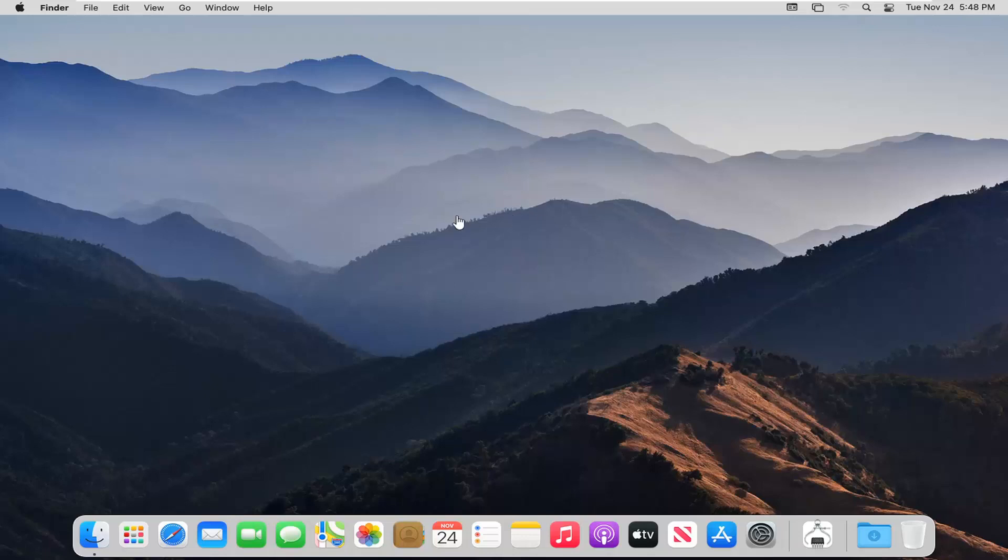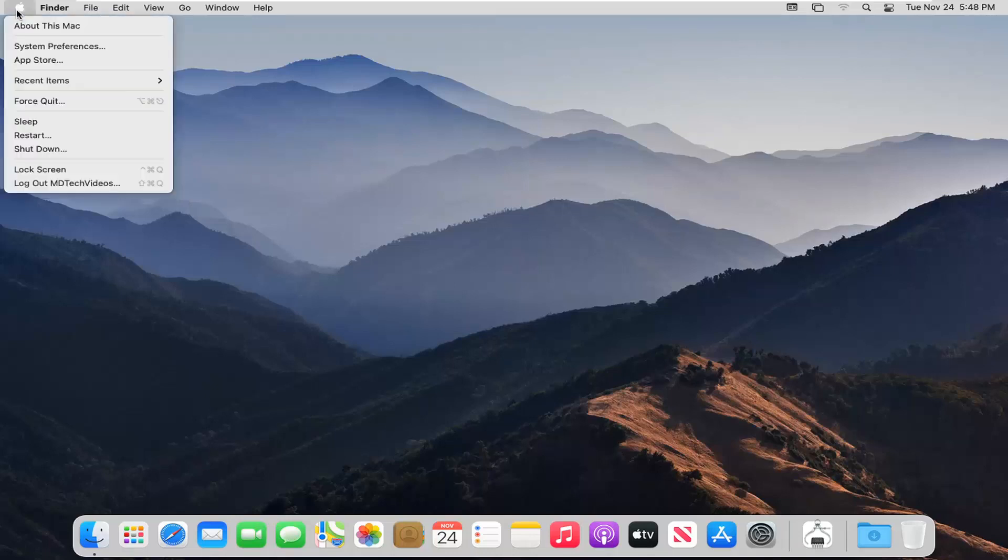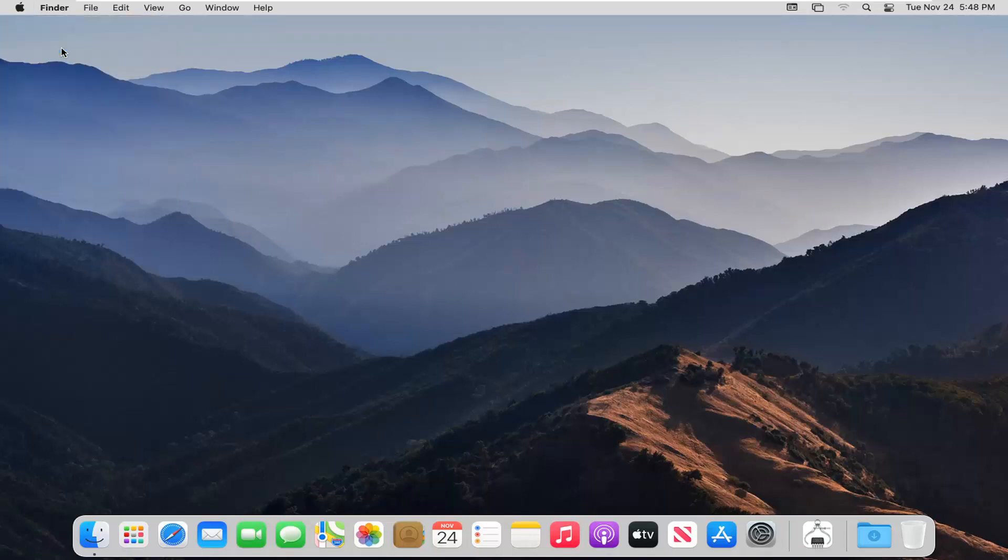We're going to start by clicking on a blank area on our desktop, then select the Apple icon near the top left corner of the screen. Go ahead and left-click on that, then select System Preferences.